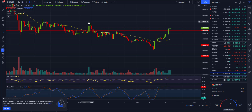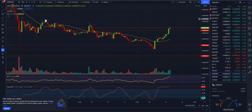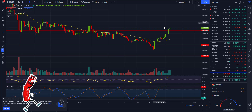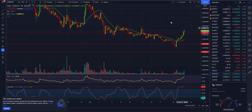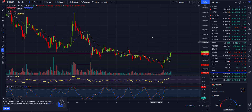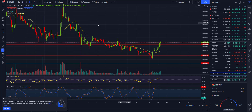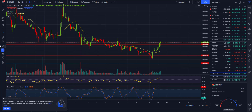Now we are waiting to break this level — I'd say around 3.90 — and then we are off to around 4.50 or something like that.